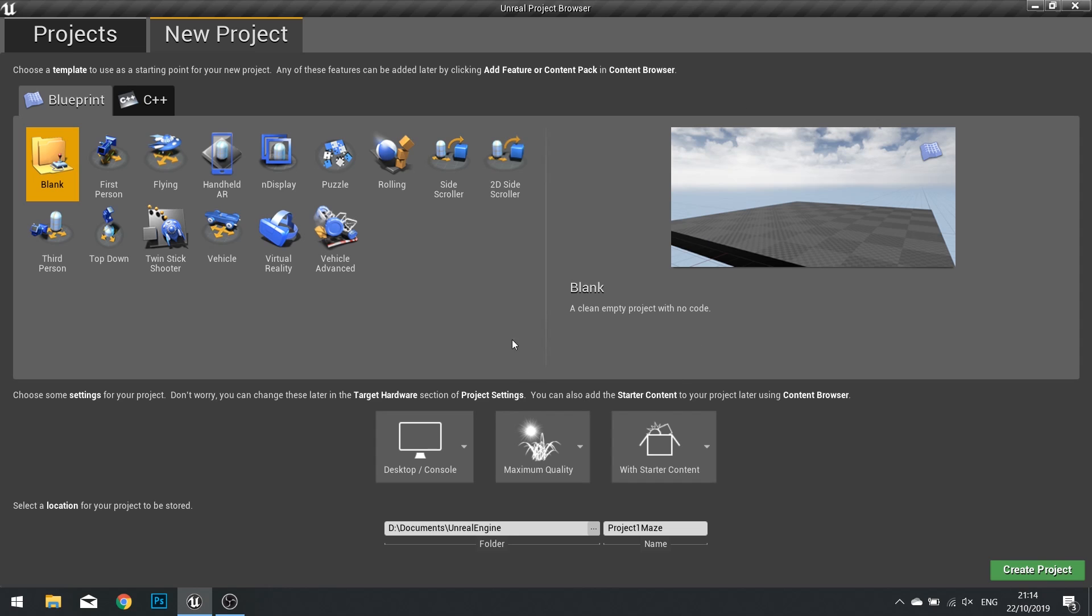When you launch Unreal Engine 4, any version, you can choose what blueprint you want to use in a new project. You have options for blank, first person, flying, handheld AR and so forth. We're going to be using the blank blueprint template.